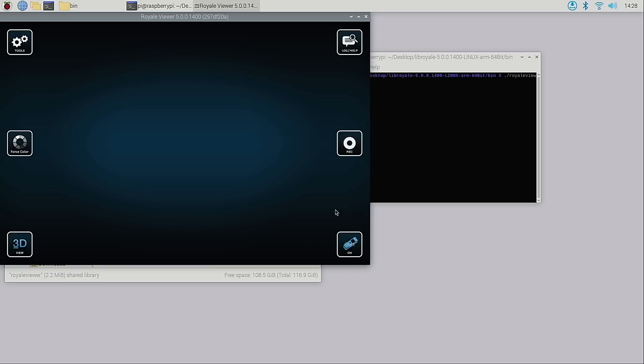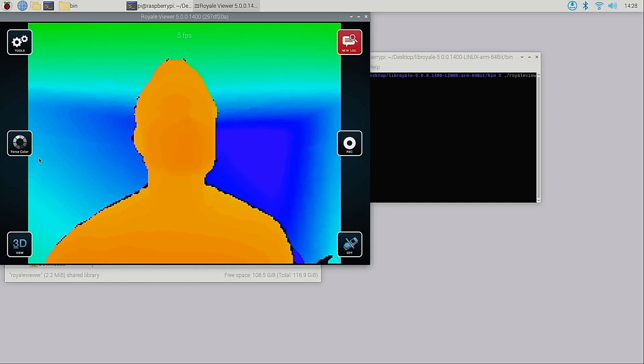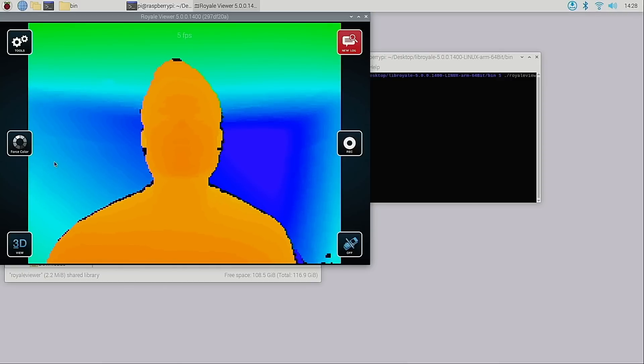To start the camera I can just press the start button at the bottom right of the window. Now we see a color depth map where the points are colored based on the distance of the object from the camera.